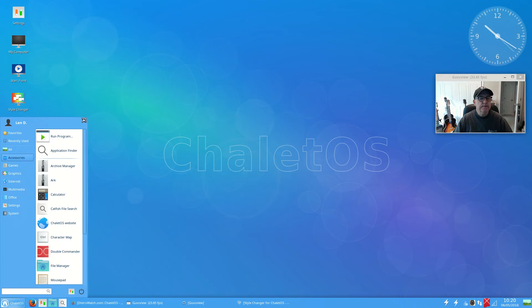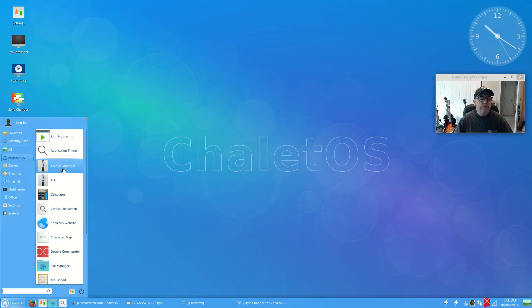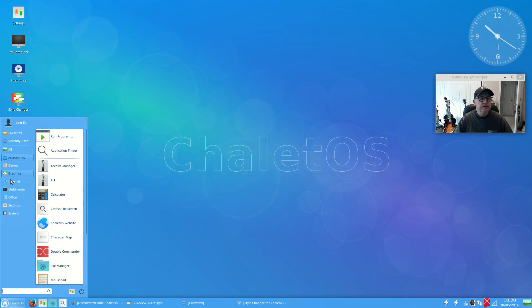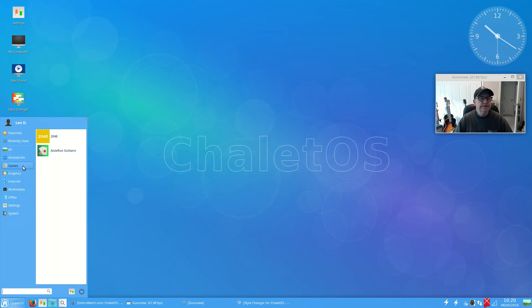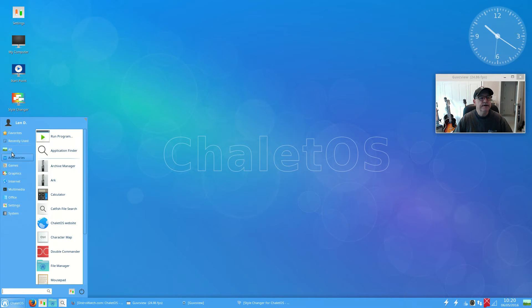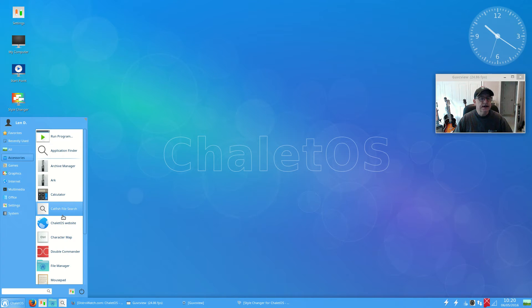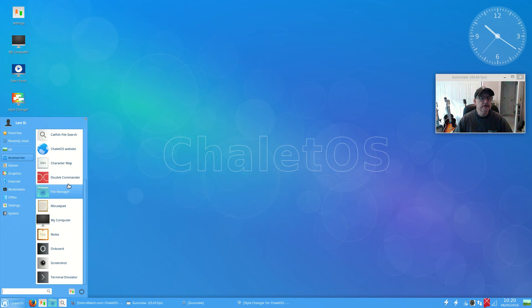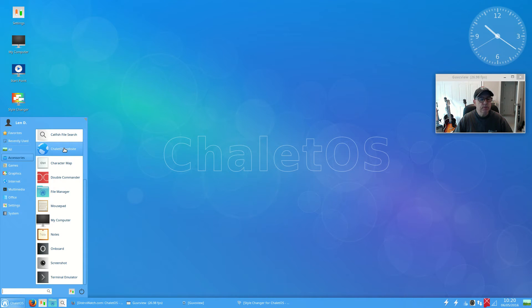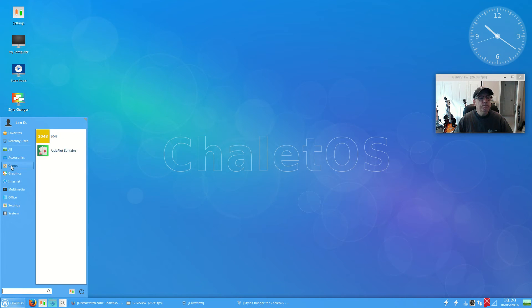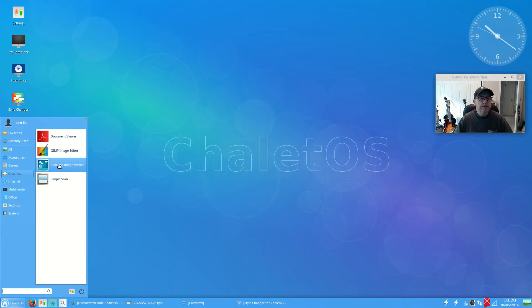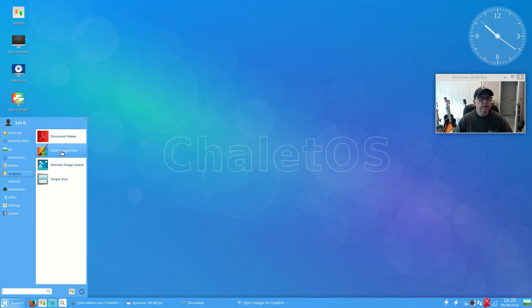For accessories, all of these are standard. I really didn't add anything except to the multimedia categories. For accessories, you've got all the standard accessories including a link to the ChaleOS website. Games, you got a couple of simple games.